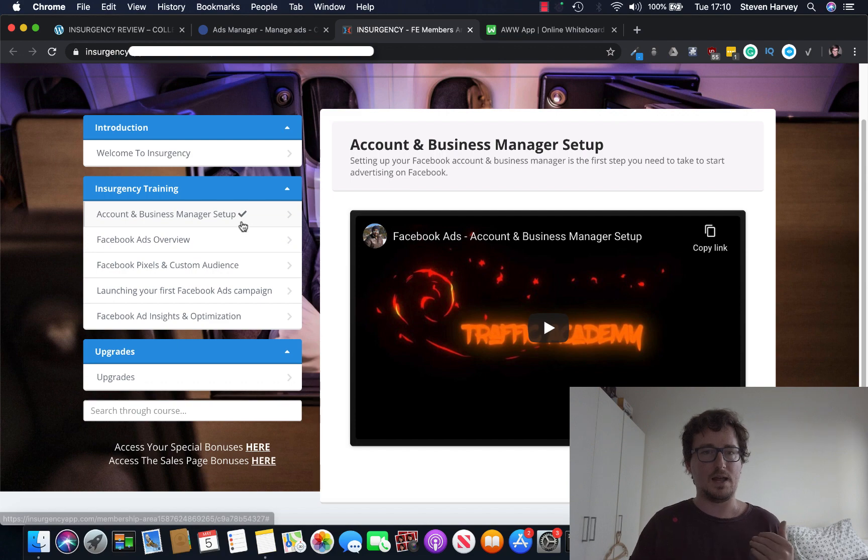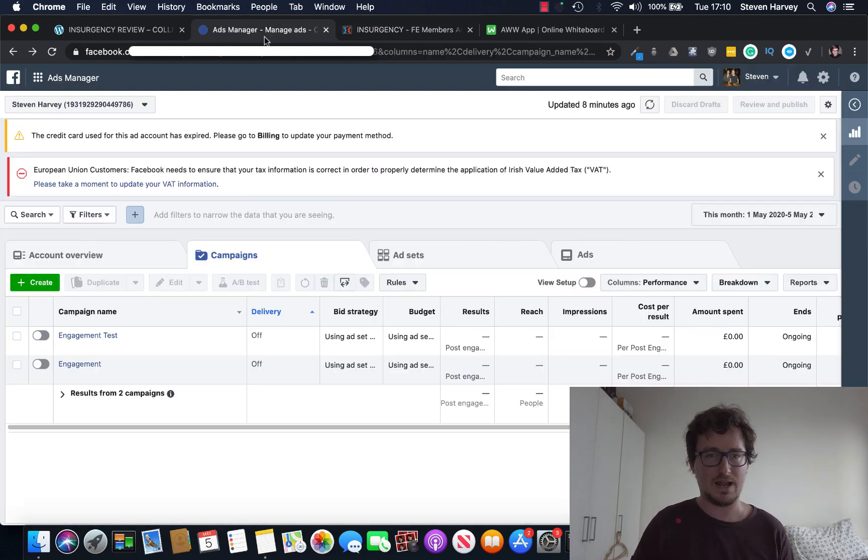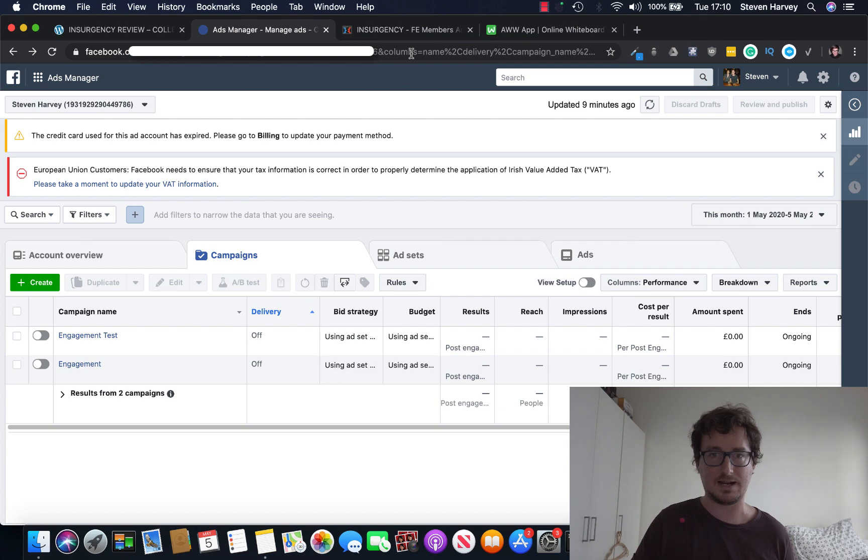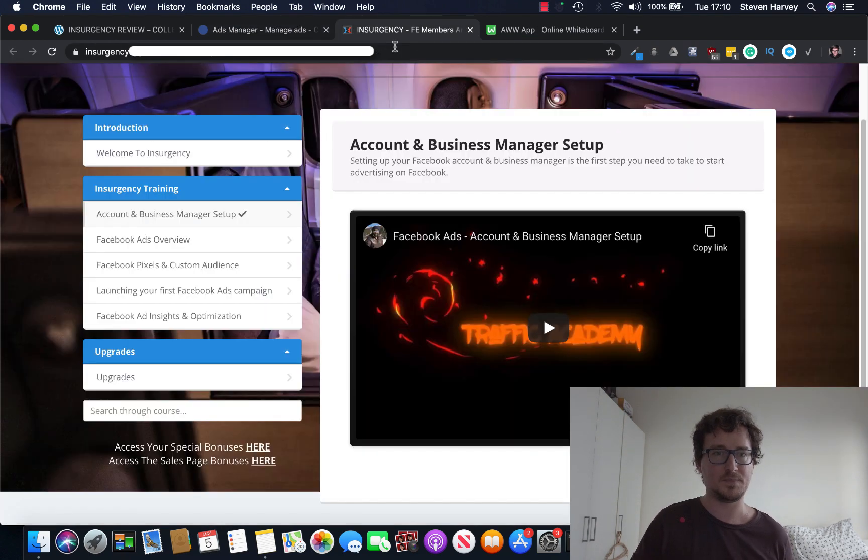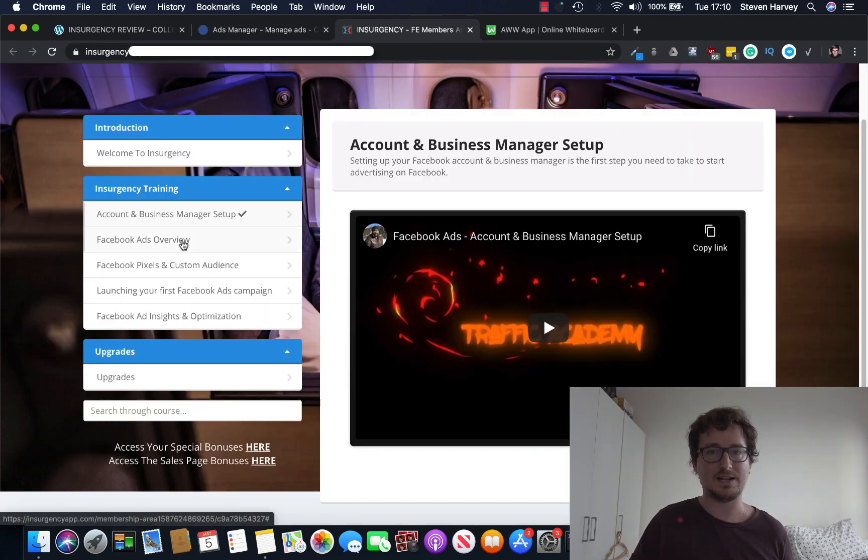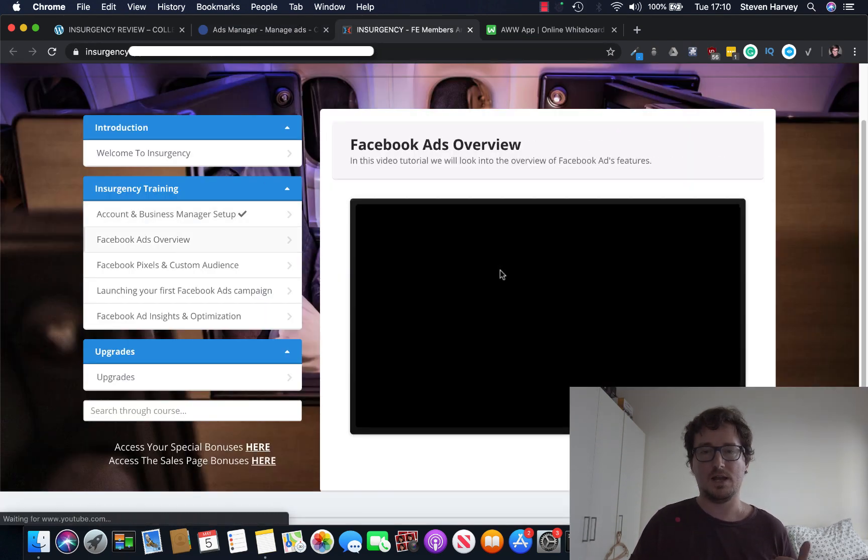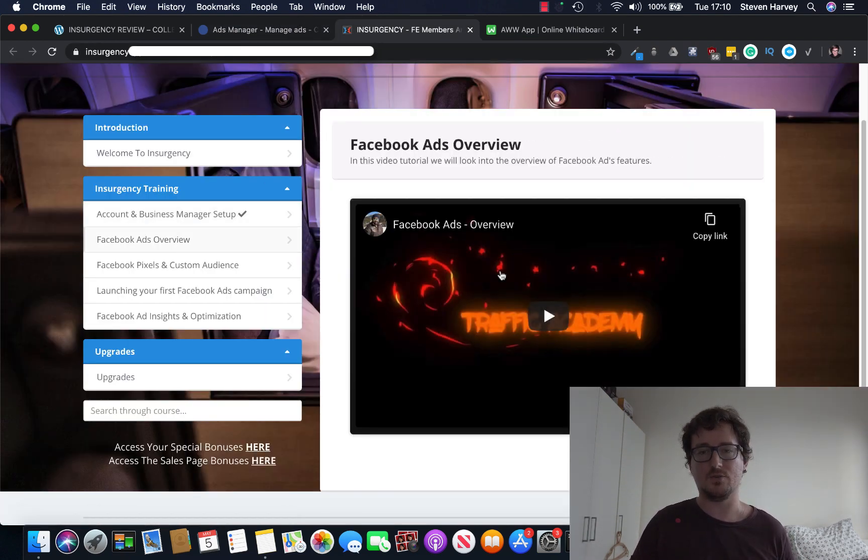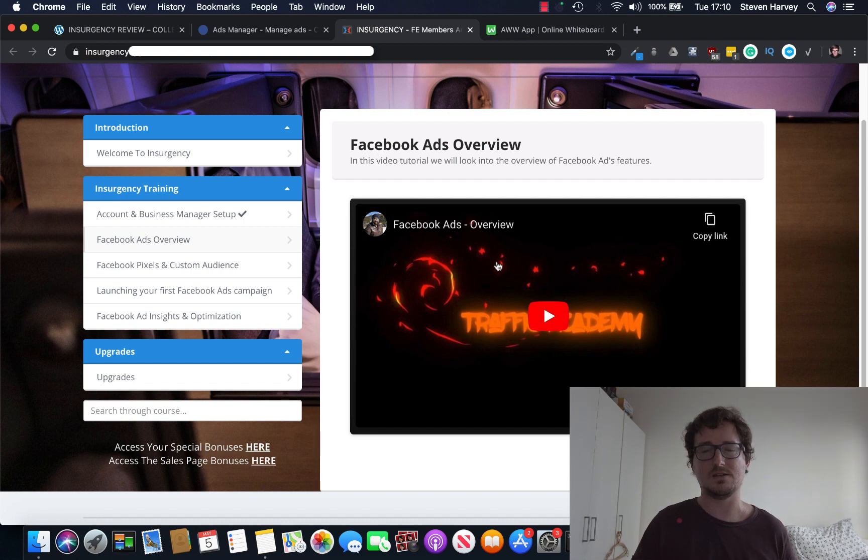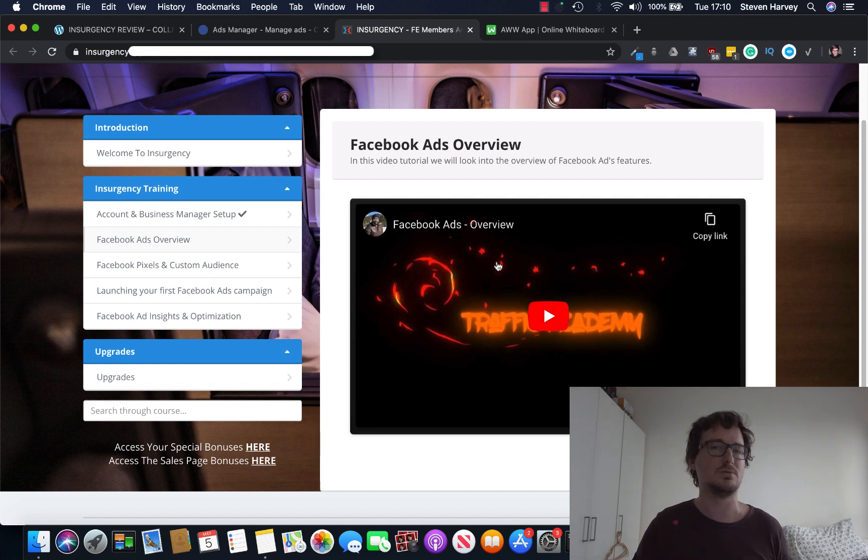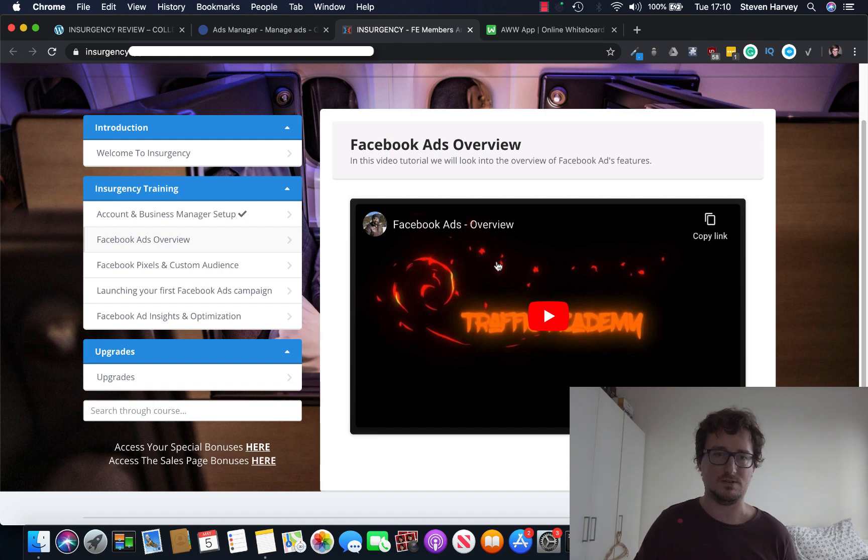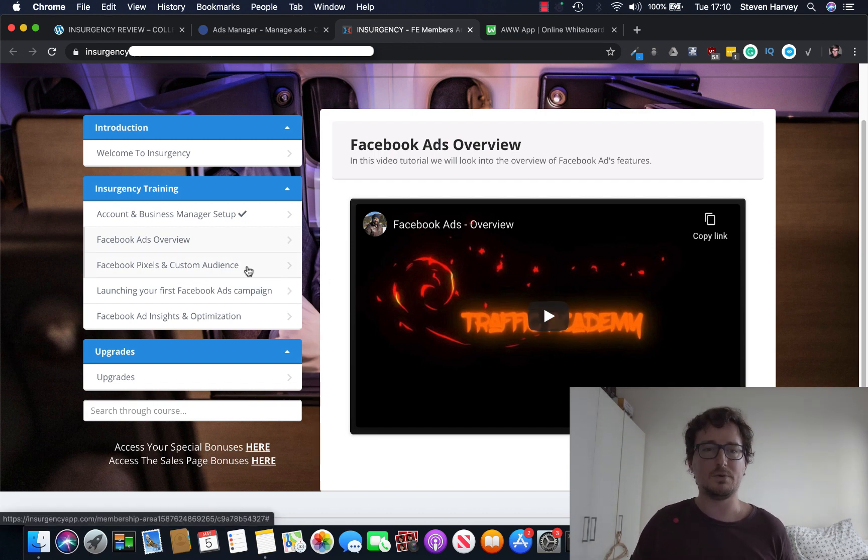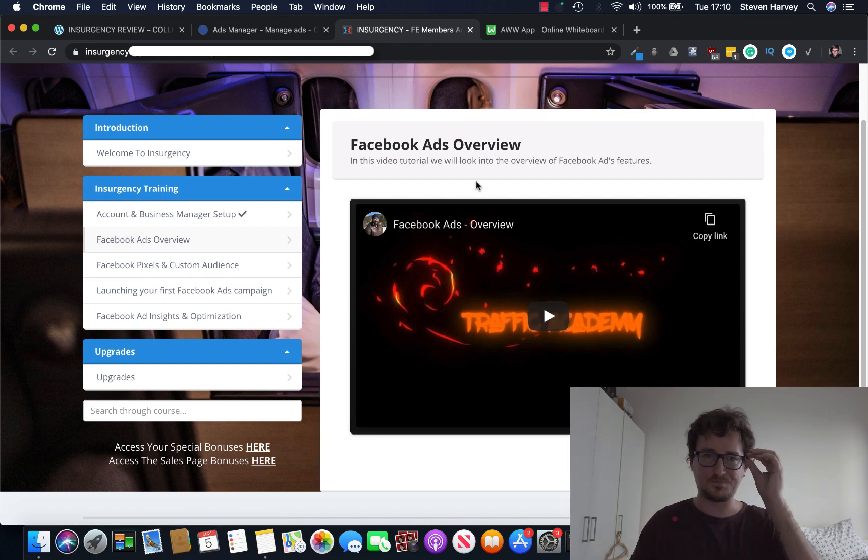So, Insurgency. Account and Business Manager setups. So if you don't have an account like this inside Facebook, it'll show you exactly how to set it up. Facebook Ads Overview. Rash will take you through all the key things that you need to know. There's a lot of stuff in Facebook ads that you don't need to know. He just teaches you the key things you need. It talks to you about Facebook pixels and custom audiences.